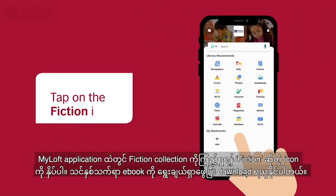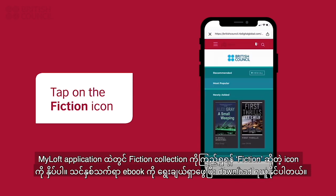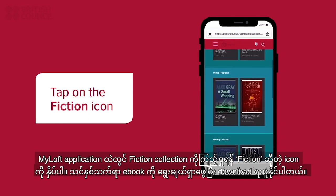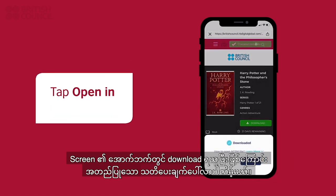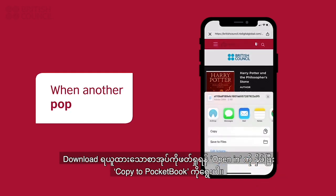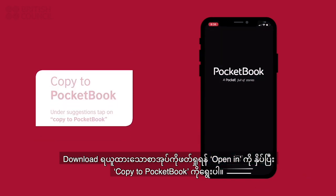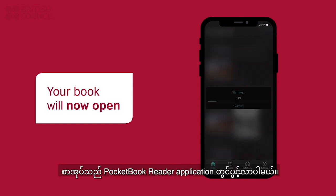To open our collection, tap on the fiction icon. You can now search, select, and download the ebook of your choice from here. A pop-up from the bottom of the screen will confirm that the file has been downloaded. To read this book, you will need to tap on the open in button. Another pop-up from the bottom will appear. Slide your finger to scroll to the rightmost until you see another button with three dots. Tap this button to proceed. Now look for the copy to pocketbook option under suggestions to open the book. The pocketbook reader will open with your downloaded book.